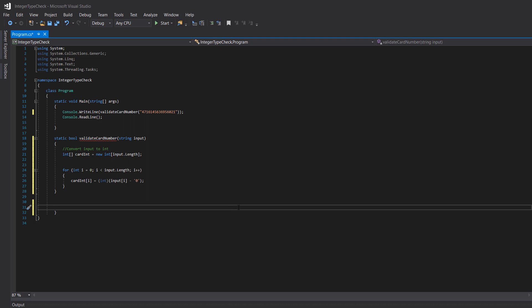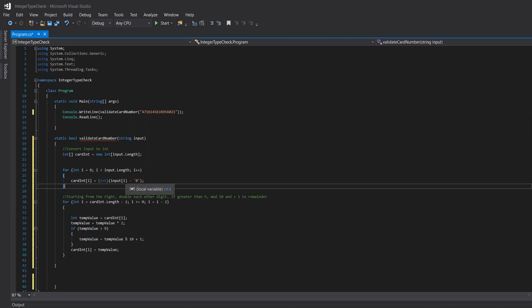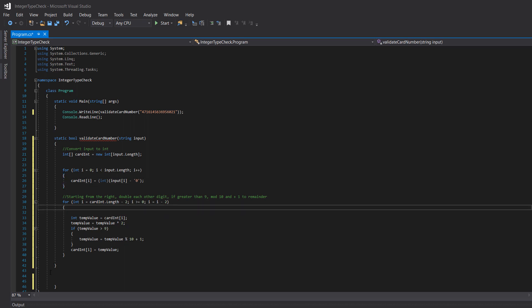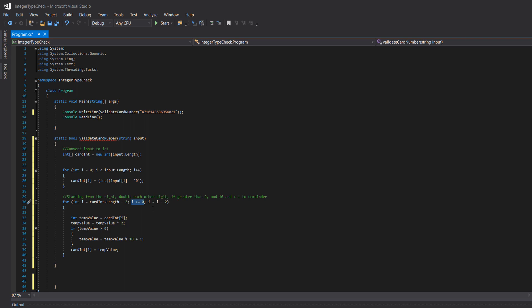After that, we start from the right and double every other digit, and if it's greater than nine, mod by 10 and add 1 to the remainder. We do this with a for loop, but i starts at card length minus two — so we're not starting at the beginning of the array, we're starting near the end. Then we check i >= 0 and decrement i by two each iteration, looping backwards through the array and skipping every other character.